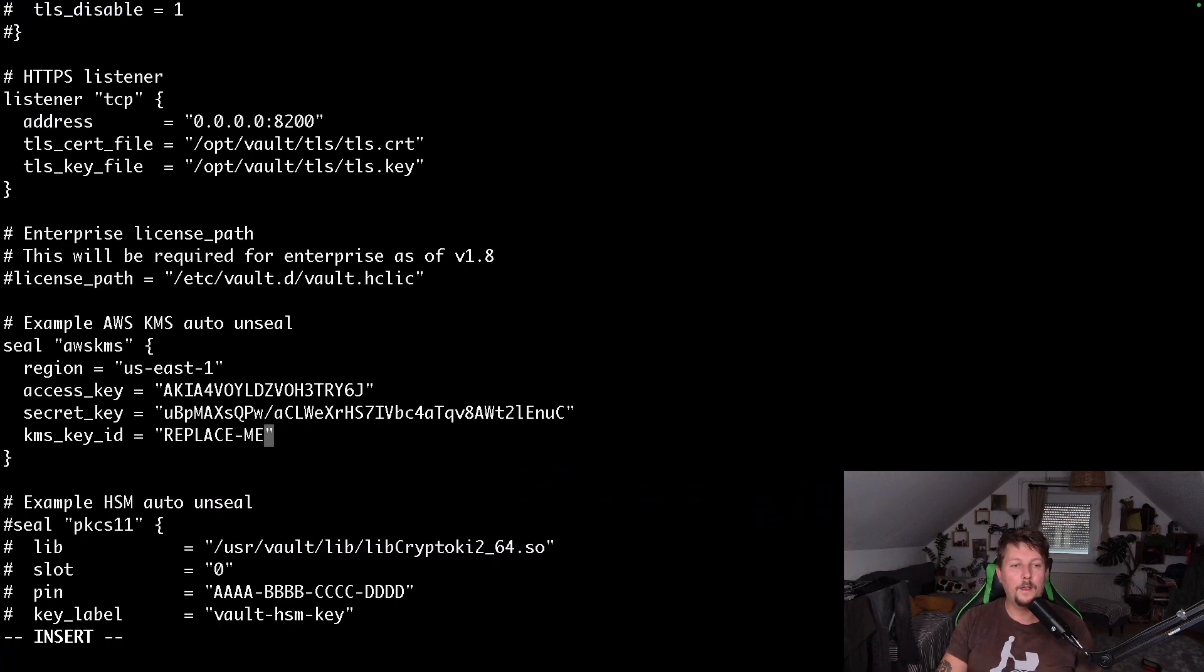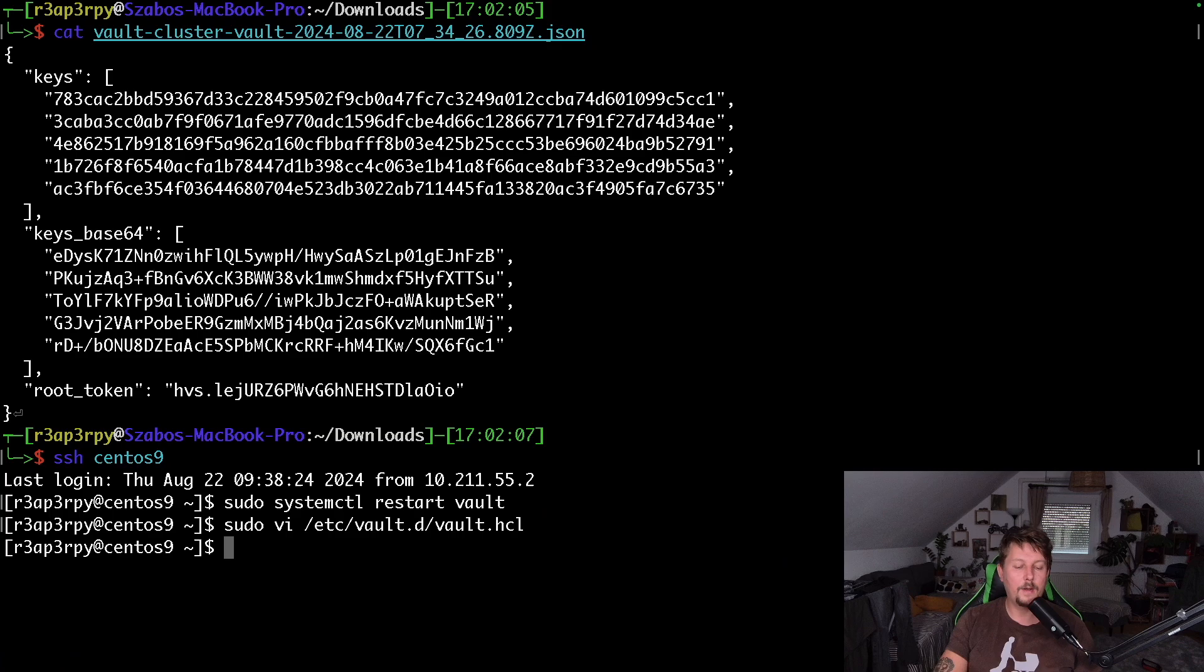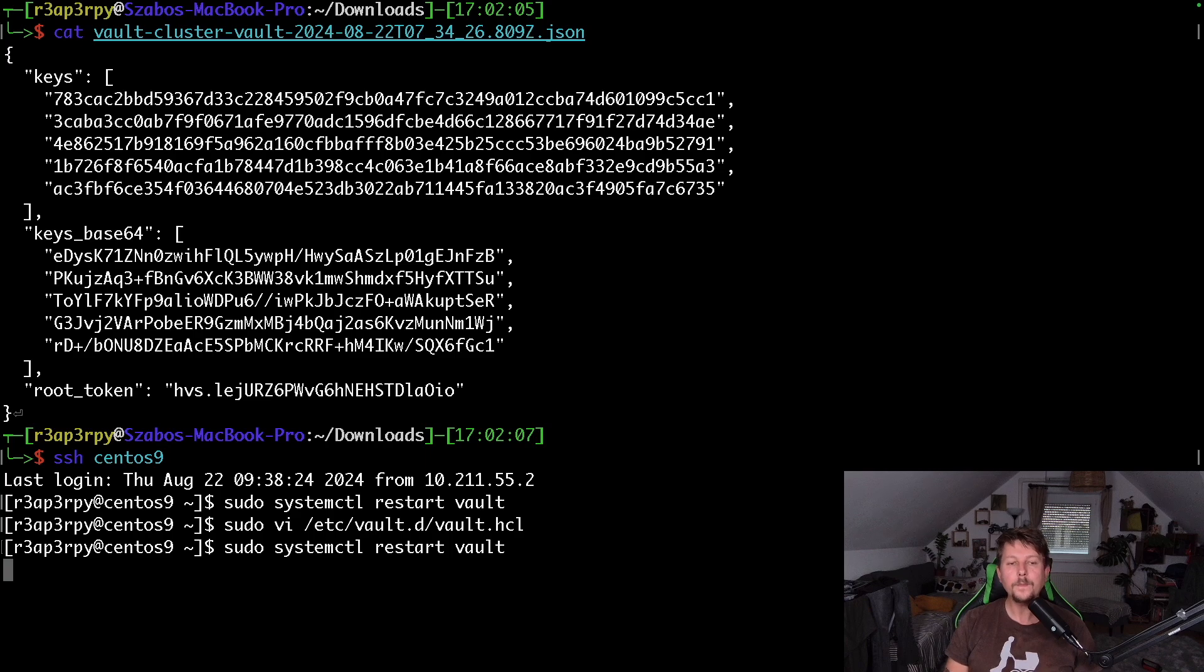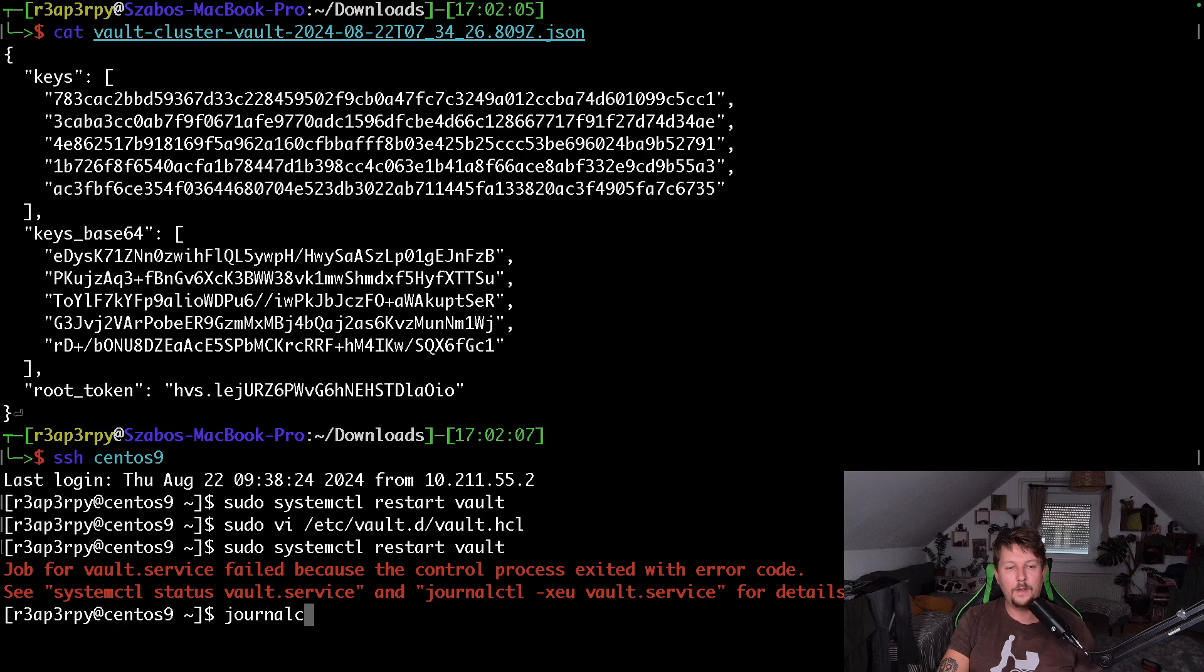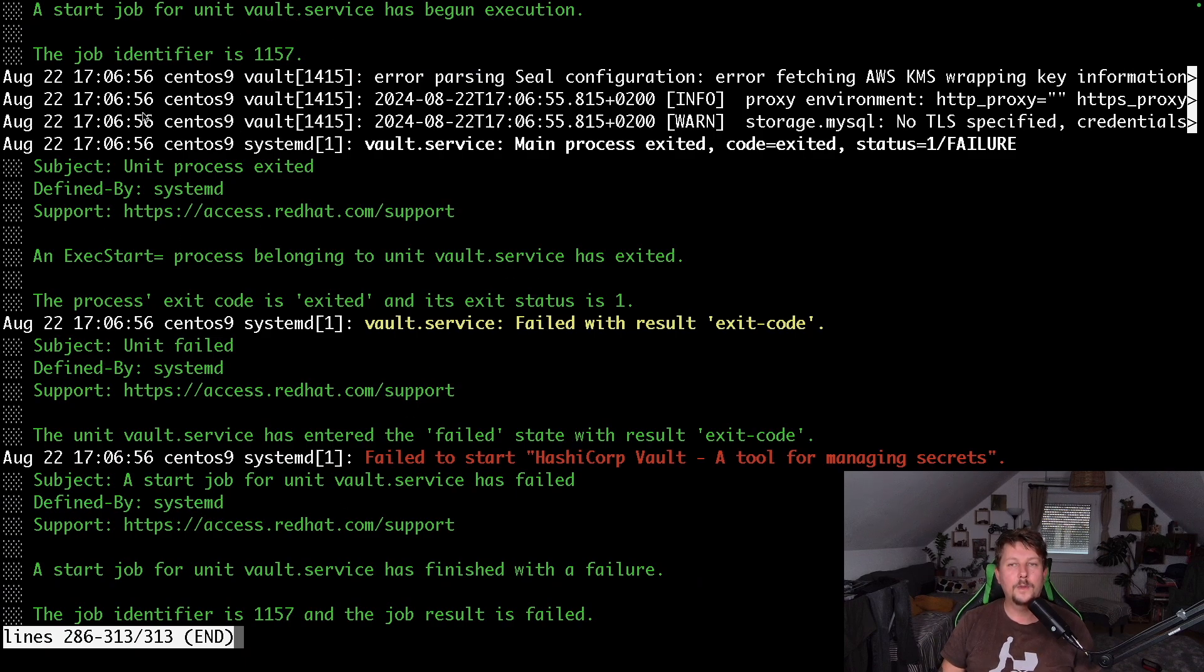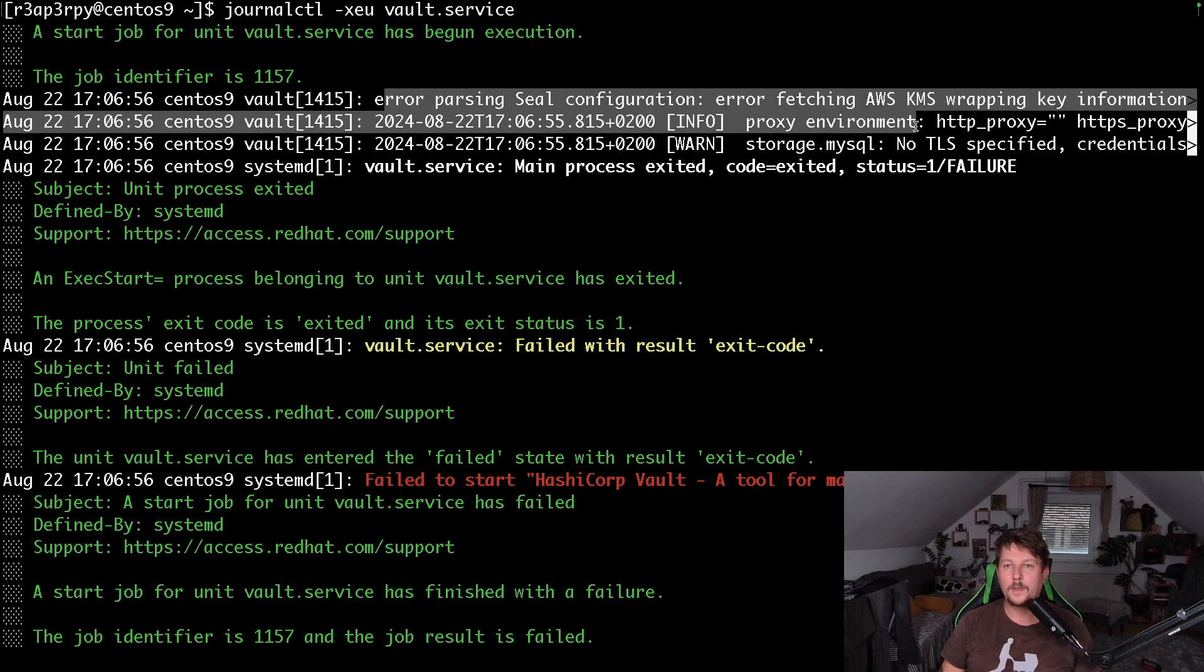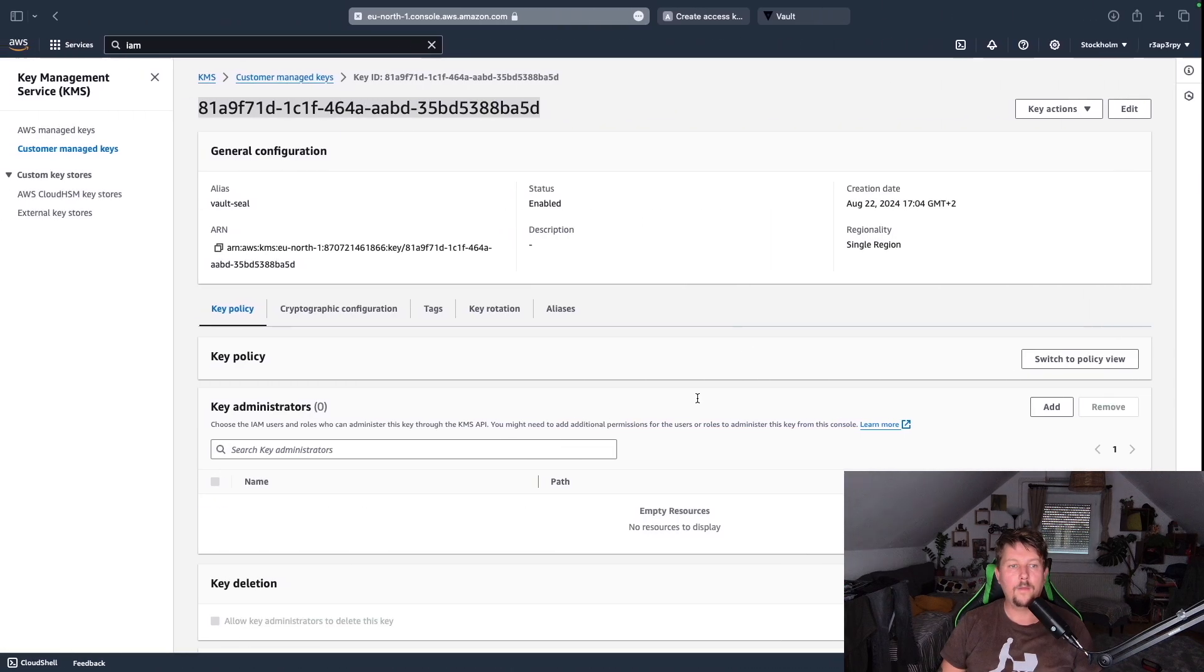And if it goes well we should be able to save this configuration and use sudo systemctl restart vault. So technically this is a failure: error parsing seal configuration fetching KMS wrapping key information.